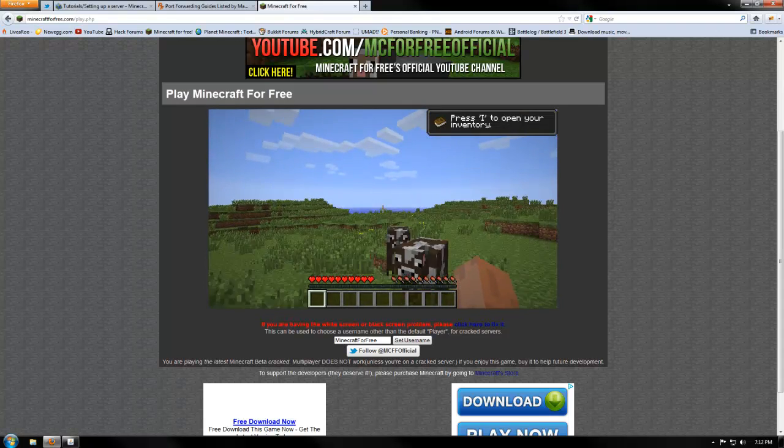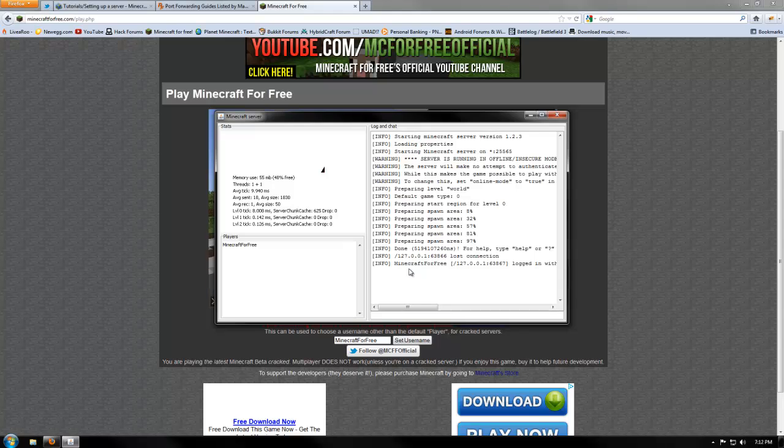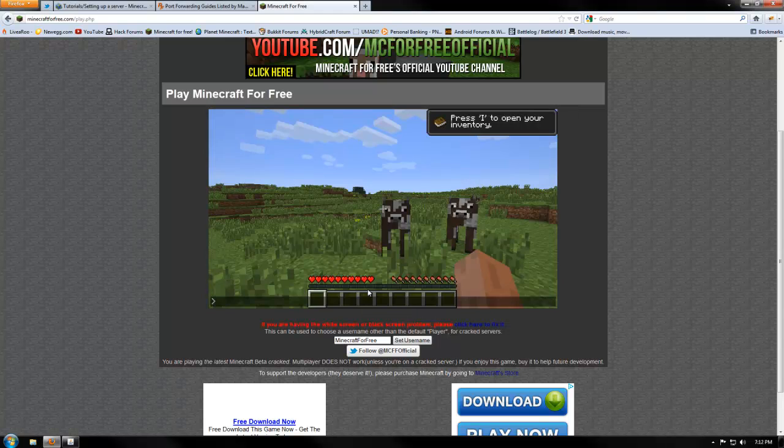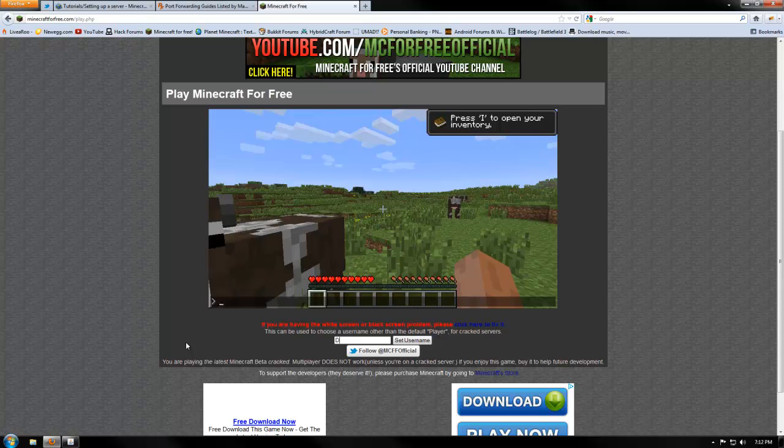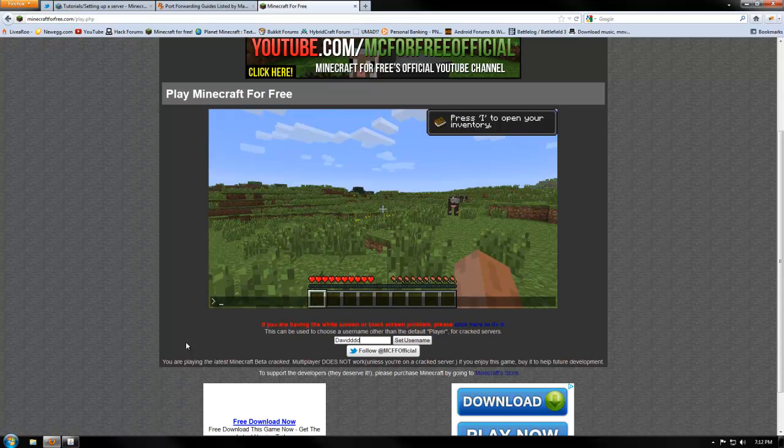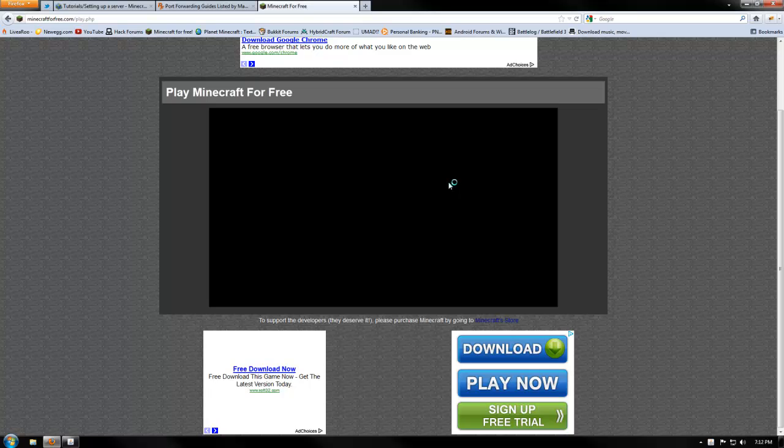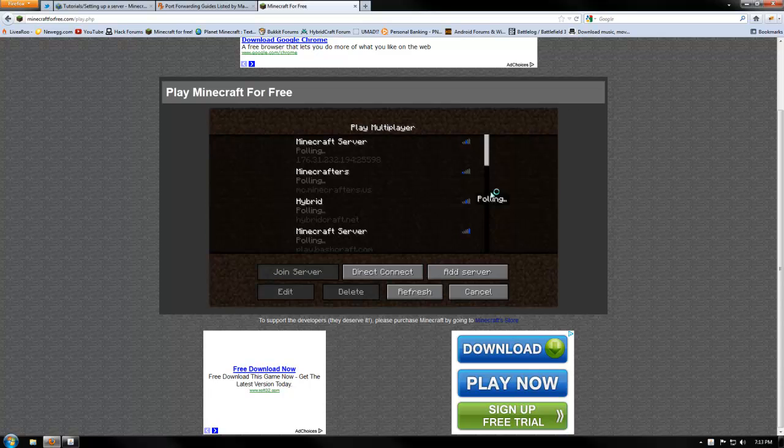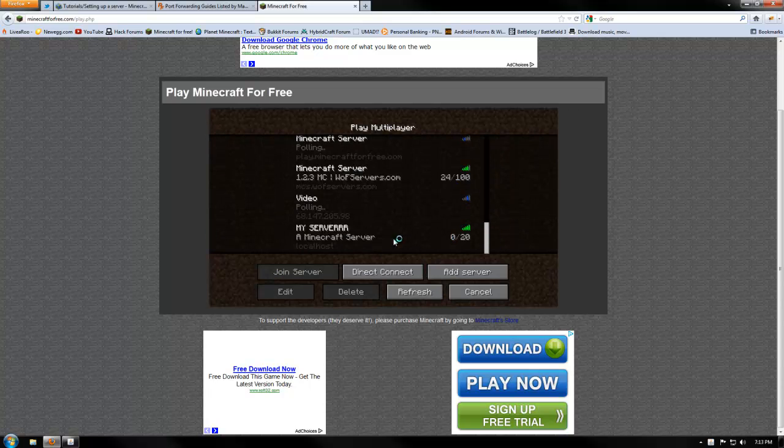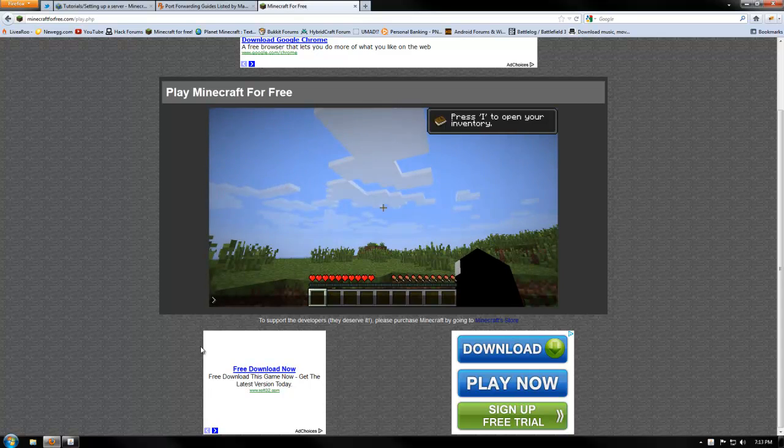So now we're on the server, but we've joined as Minecraft for free. So like always, let's set our username, my username's going to be David. It's just going to be David. So let's set our username, it's going to refresh the page, let's scroll back down to the bottom, and let's connect. So now we're logged in as David.